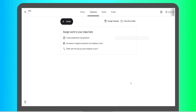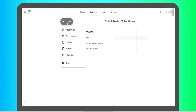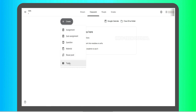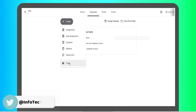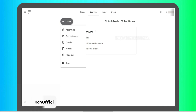You can add student details and assignments. You can post assignments, do a quiz assignment, post questions, or post material. If you have a post, you can do a mention and repost. You can categorize content by topic — for example, Lesson 1 — and add materials and assignments under it.